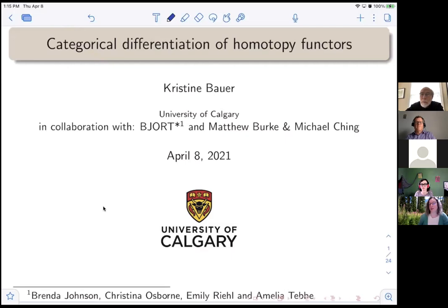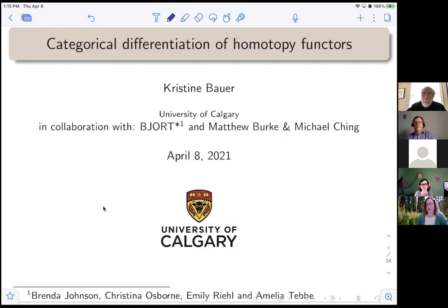Before I start my talk, since this is the last talk of the seminar, I hope that you'll join me in thanking Mark Behrens, Bob Brunner, Paul Gorse, Dan Isaacson, and Vesna Stoyanowska for organizing this conference.